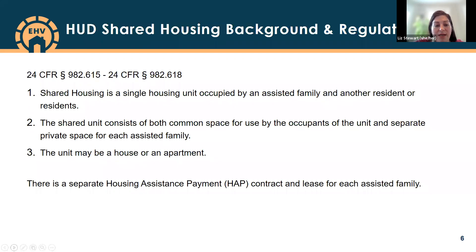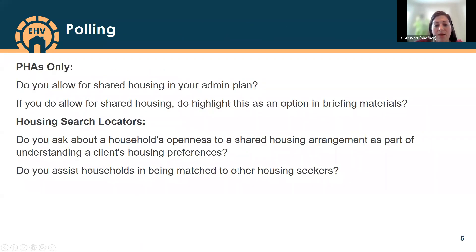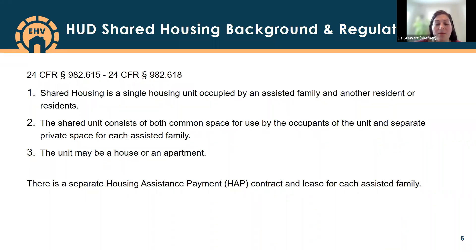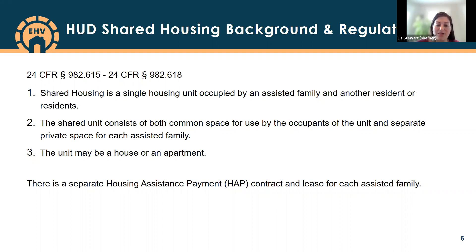That was really helpful to understand who is joining today. Here is some HUD background on regulations and shared housing. While shared housing can mean different things to different people, it's important to share HUD's definition of shared housing outlined in the housing choice regulations at 24 CFR Part 982. HUD defines shared housing as a single housing unit occupied by an assisted family and another resident or residents, consisting of both common space for use by the occupants and a separate private space for each assisted family. The unit may be a house or an apartment.